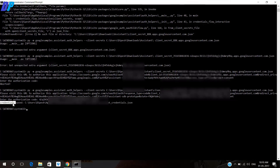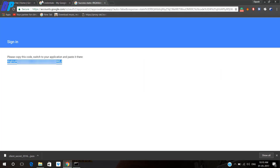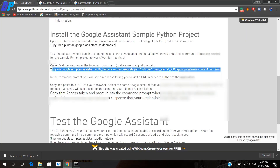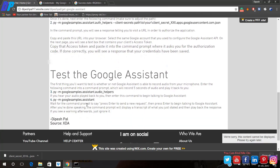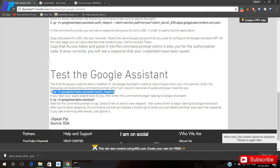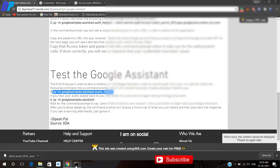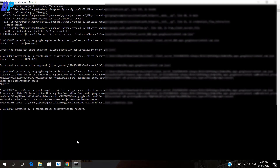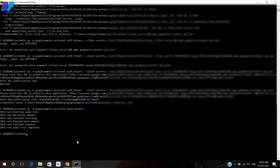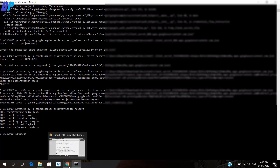Once that's done, you have to go to our website again. Here you have to copy command number three — it will help to check whether your audio is recording or not. Paste it on your Command Prompt and say anything. If it's successful, then you have to go to our website again.